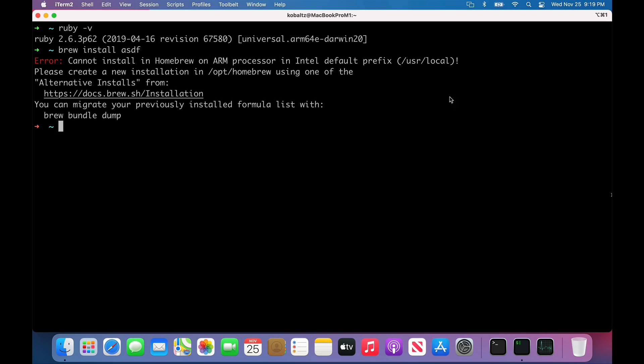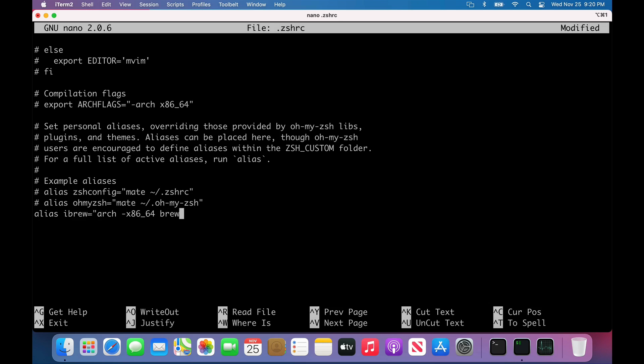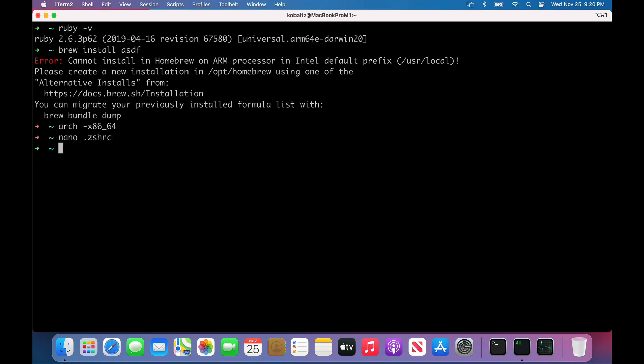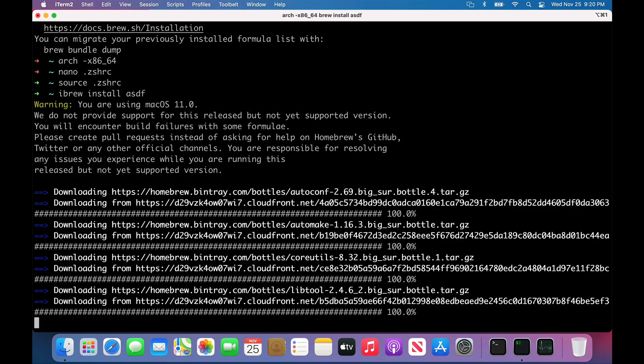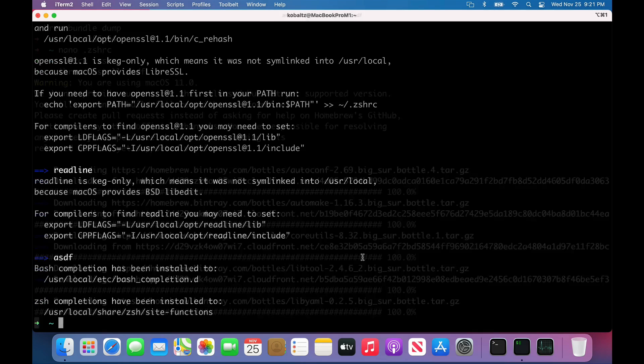I'm getting tired of having to type arch -x86_64 every time. So I'll edit my zshrc file and create an alias. I'll make this alias anything like iBrew equal to arch -x86_64, and then call brew. I can save this file, run source zshrc, and then I could do iBrew install ASDF. This will take a few minutes to install.